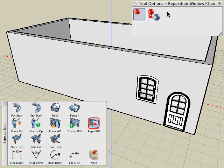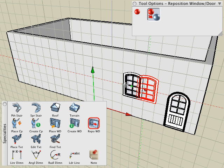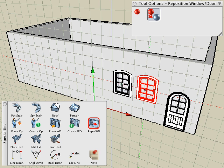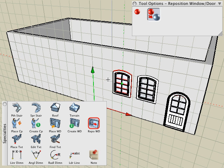When repositioning a door or window, you can select the copy icon in the tool options palette to make a copy if desired.